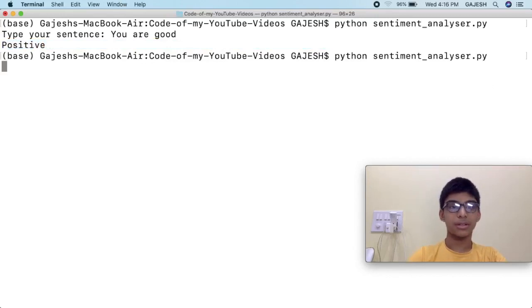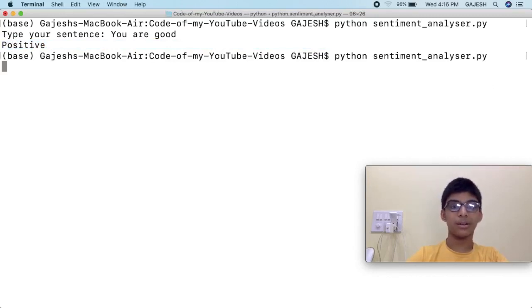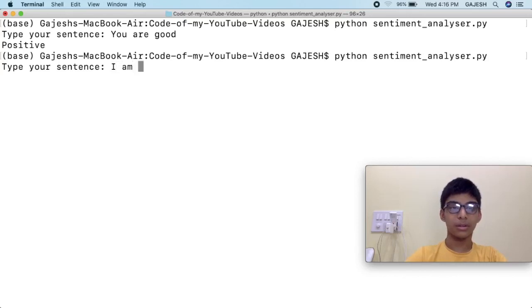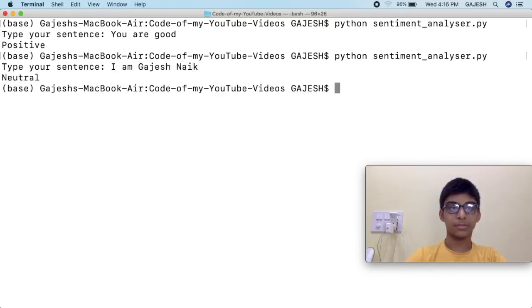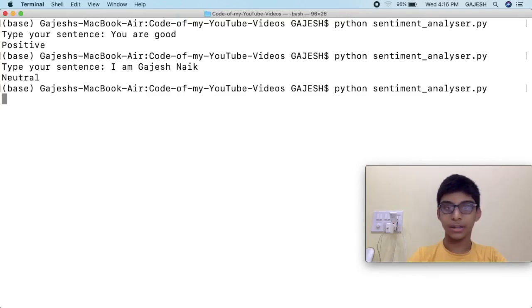Next we will check if the neutral function is working. Yeah, it is working correctly.